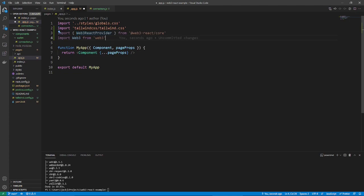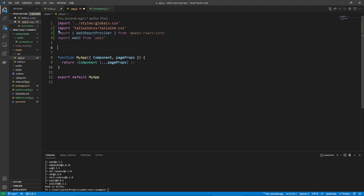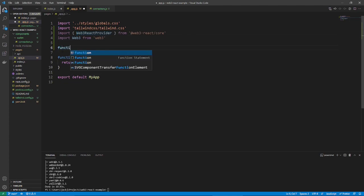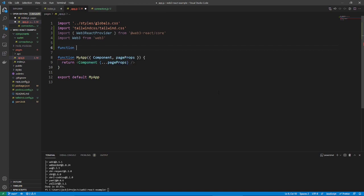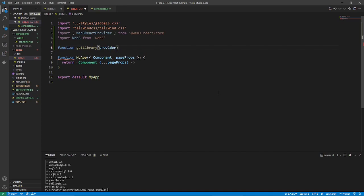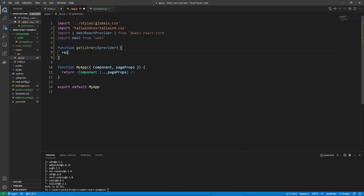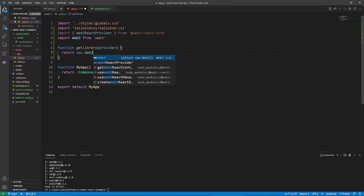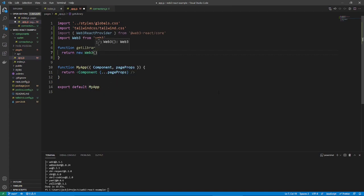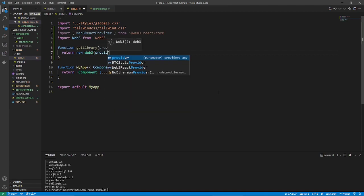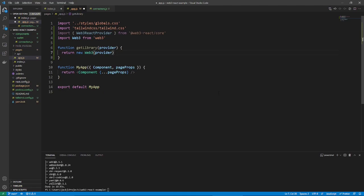So, now let's create a function, not inside the component. And let's call it getLibrary. It takes in a provider and it returns a new web3 object that also takes in that same provider. And now, we're just going to use this.